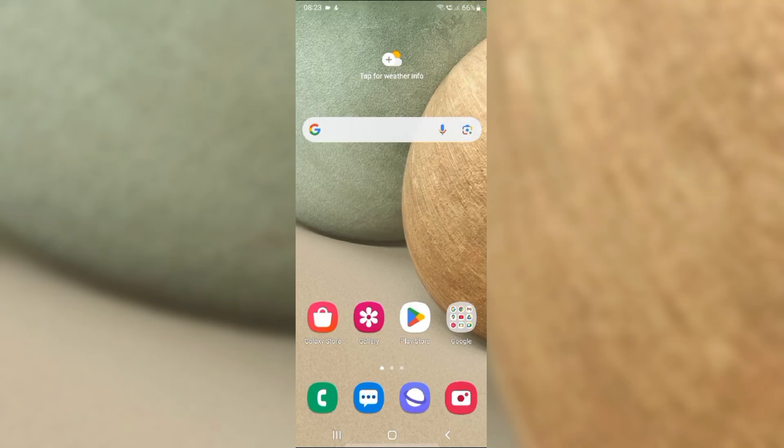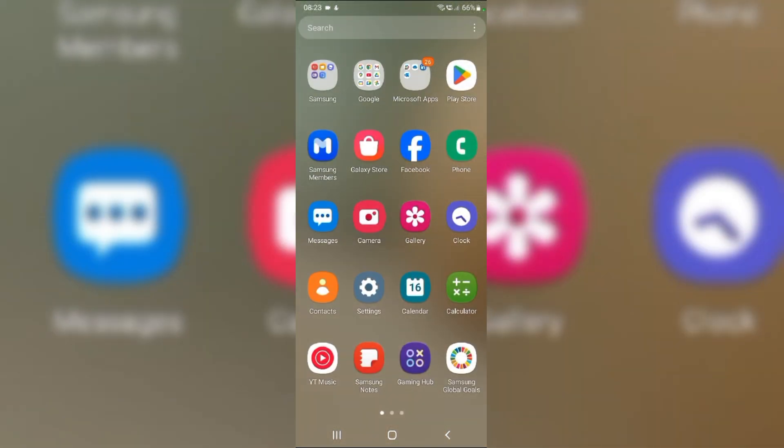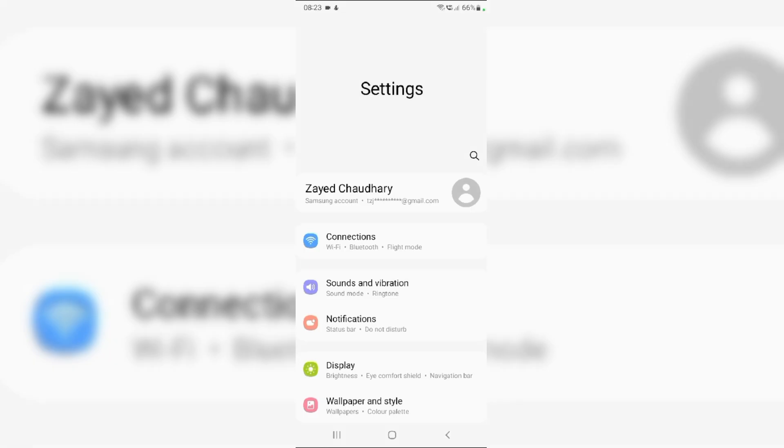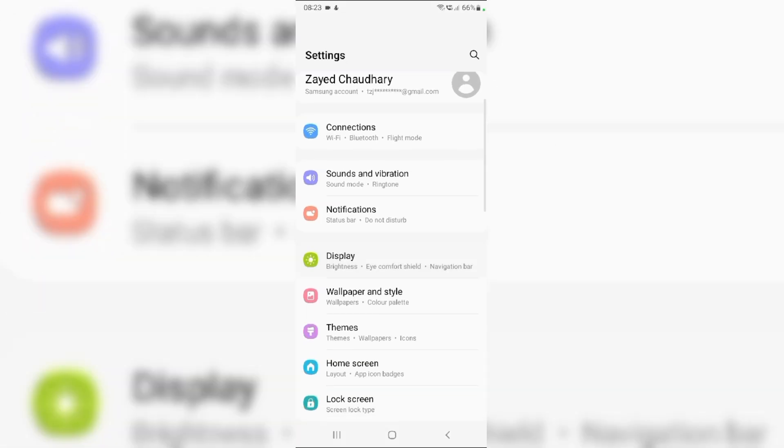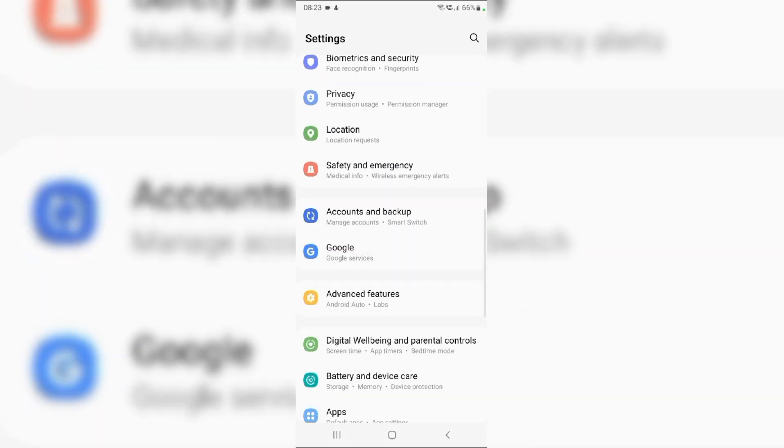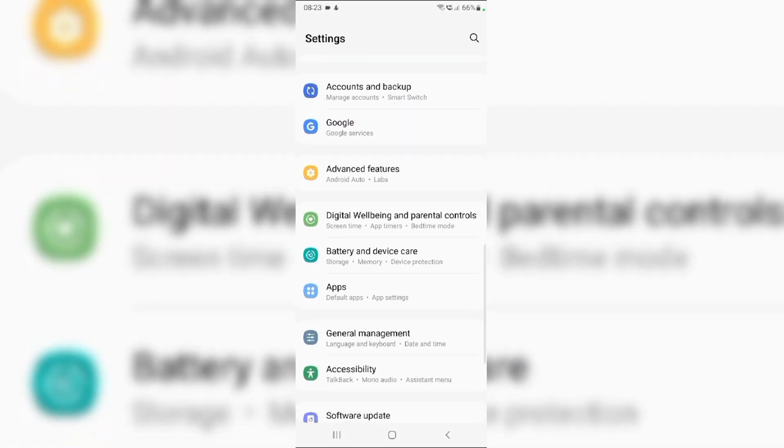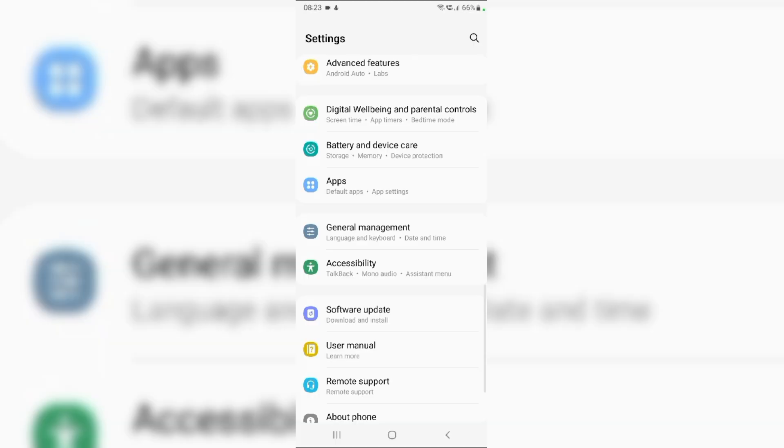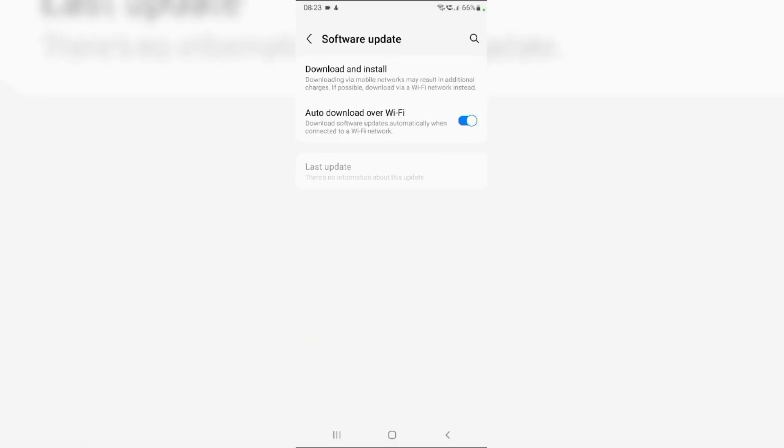Fix 3: Check for software updates. Swipe up from the home screen and navigate to settings. Scroll down and tap on software update. Now, tap on download and install to check for updates. If an update is available, follow the on-screen instructions to install it.